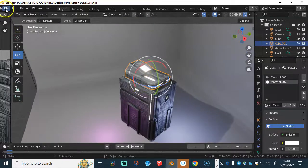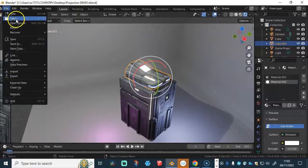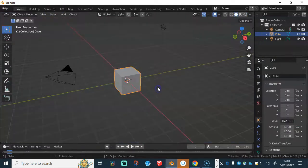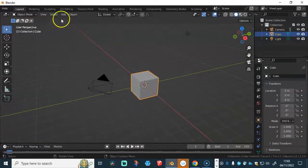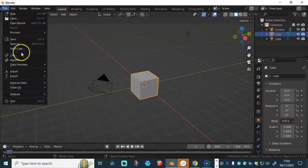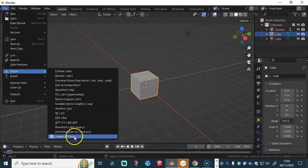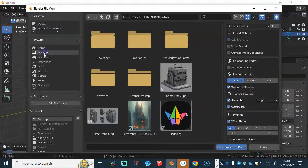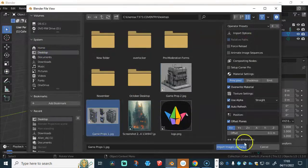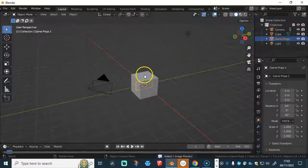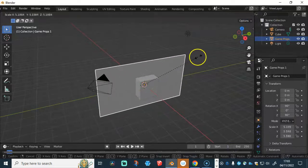Let's get into it. I'm going to go to File, New, General. And then from there, go to File, Import, and import an image — Images as Planes. Go and find that bit of art I got from Lexica and open that. Then I'm just going to go and scale this up.